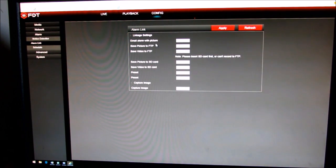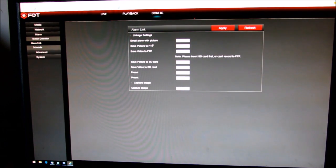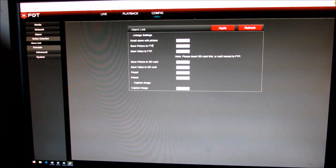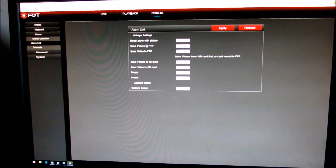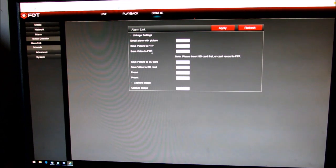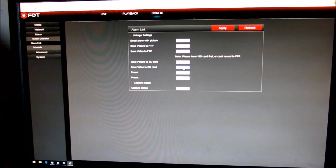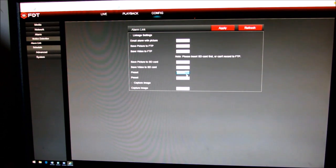You can decide if you want it to send a picture to your email. It can only send a picture to your email, it cannot do video. If you use an FTP, if you want it to send a video or picture to save to your SD card, and you can also do it by your presets.